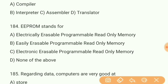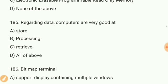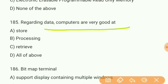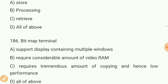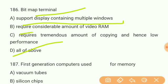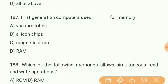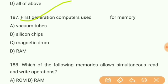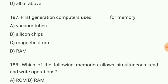Question 184: EPROM stands for what? Answer A — Electrically Erasable Programmable Read-Only Memory. Question 185: Regarding data, computers are very good at what? Answer — all of the above: storing, processing, and retrieving. Question 186: What is a bitmap terminal? Answer D — all of the above: supports display containing multiple windows, requires considerable video RAM, requests tremendous amount of copying and hence low performance. Question 187: First generation computers used what for memory? Answer C — magnetic drum.